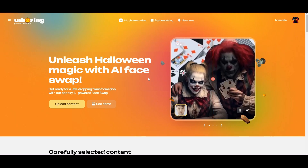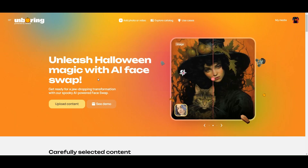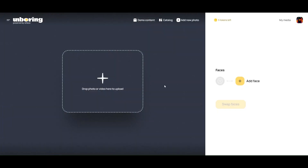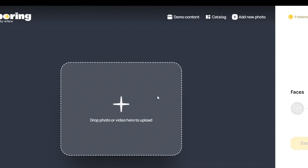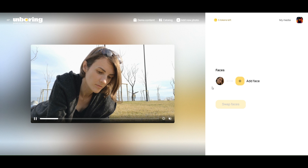Click on add photo or video and you can drop the video you'd like to do a face swap on. Click to upload and select the video. You can see the video has been uploaded.